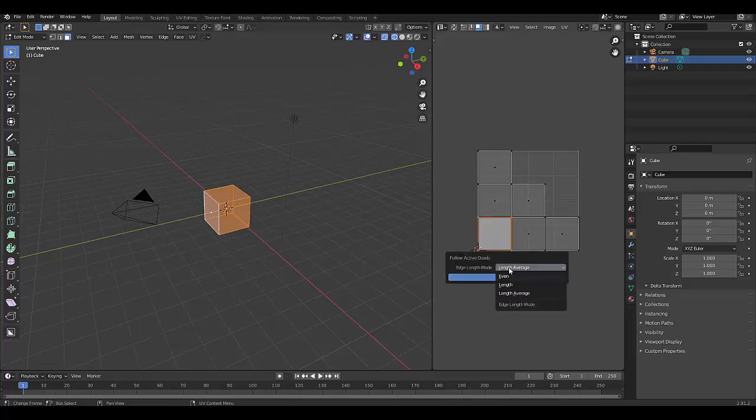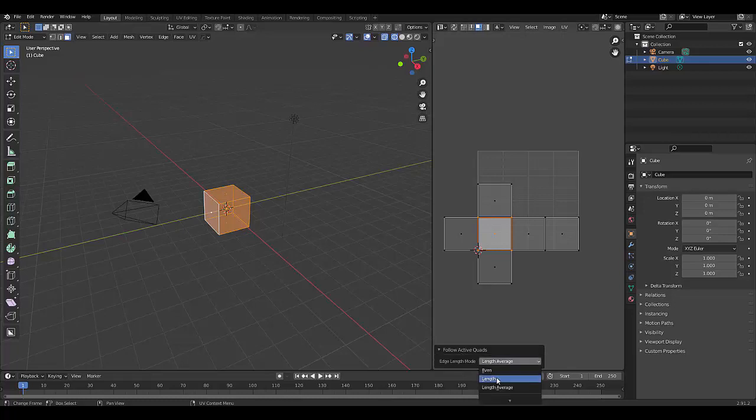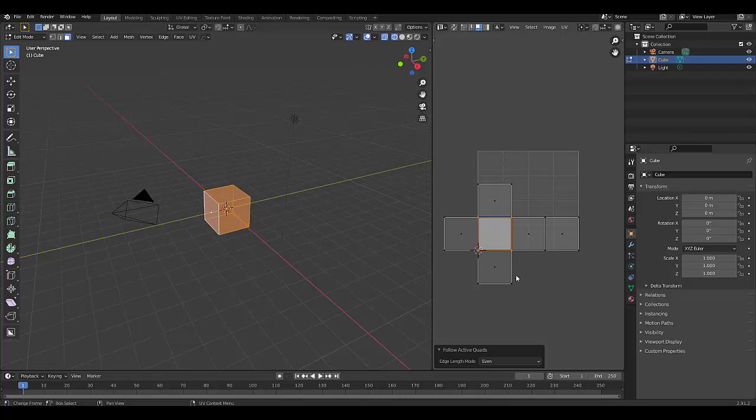And we could decide to fit it to length, average, length or even. Let's try length average, press okay. I don't like that. So let's try length, not much changes. Or let's try even. Not much changes in this case.